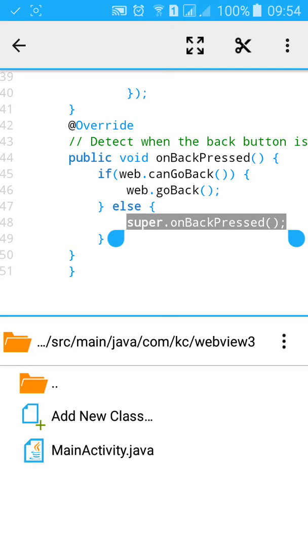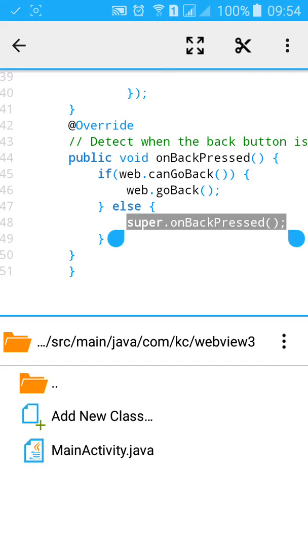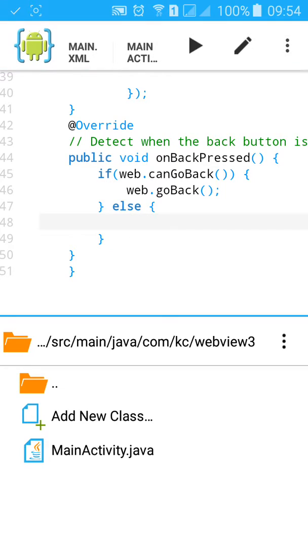onBackPressed with the alert dialog. And this will, when you exit, press the back button, it will say do you want to exit dialog. Let's do it.